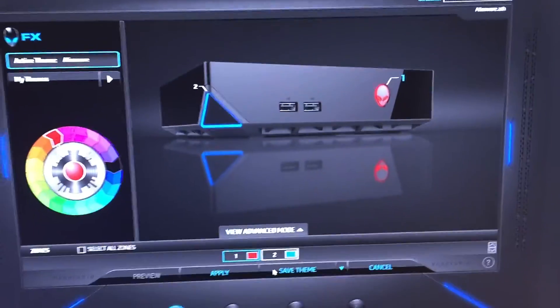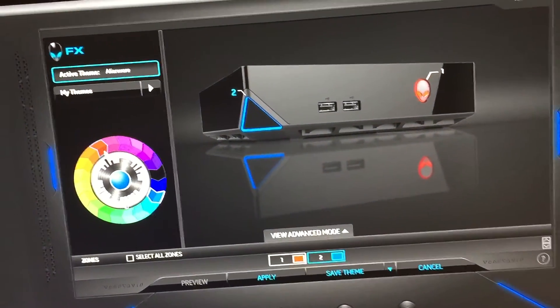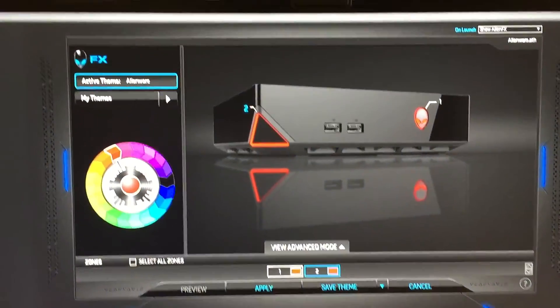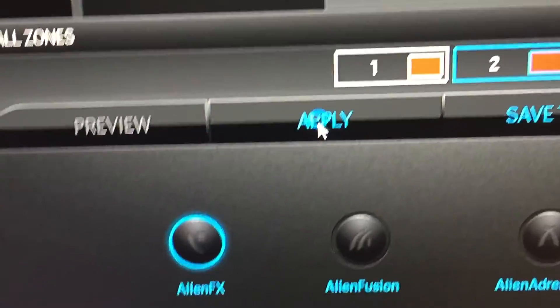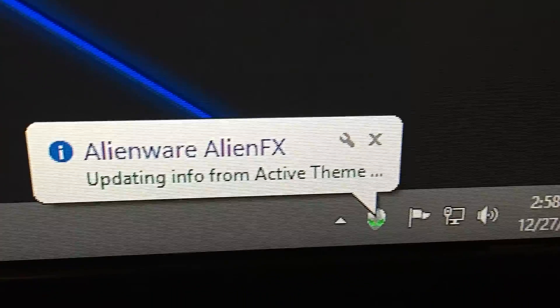There you go. And then when you hit 2, you can just put that right there. There you go. And then when you're done, you can just apply.